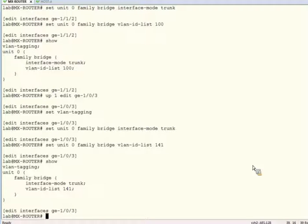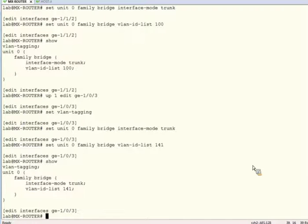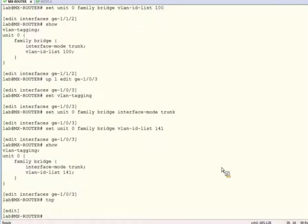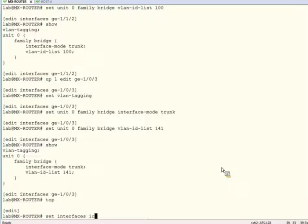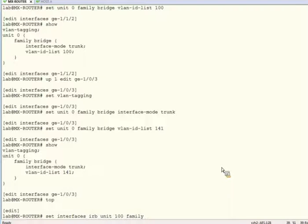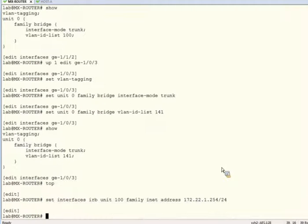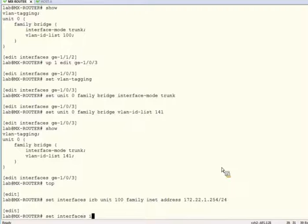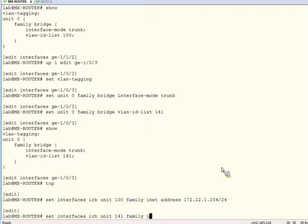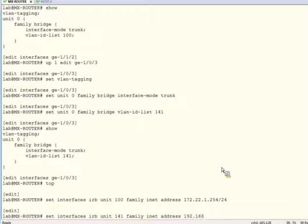Now that that looks good, we'll configure the IRB interfaces with the appropriate IP addresses and associate them with the HostA and Internet bridge domains.